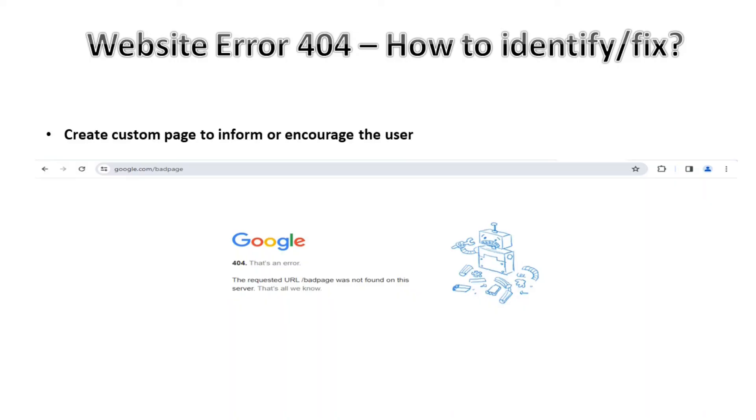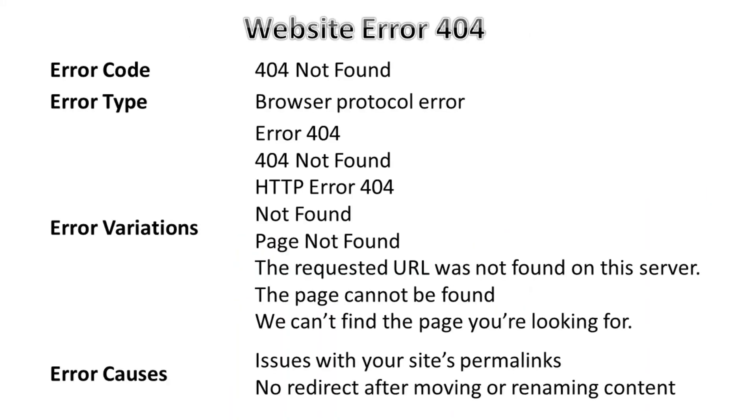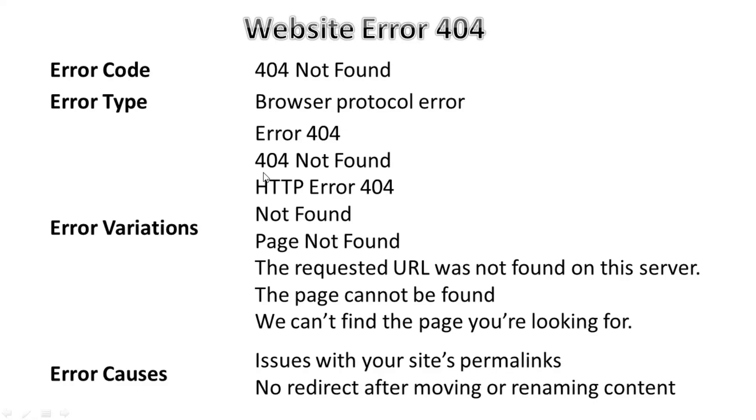Let's summarize. 404 is an HTTP response code. It is a browser-based error type. Including error 404, we can get multiple variations into it. Sometimes we can get error 404, then 404 not found, HTTP error 404, then just directly not found, or sometimes page not found.